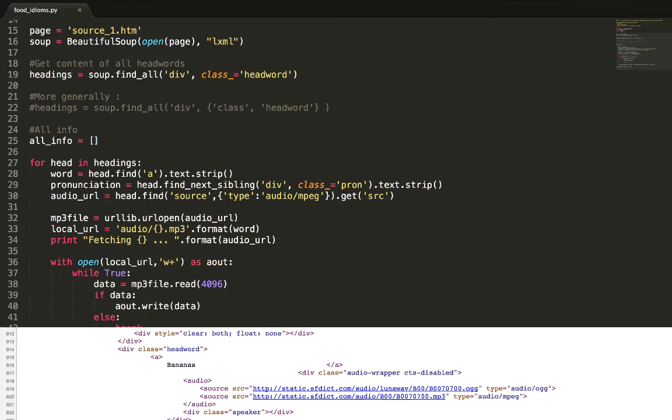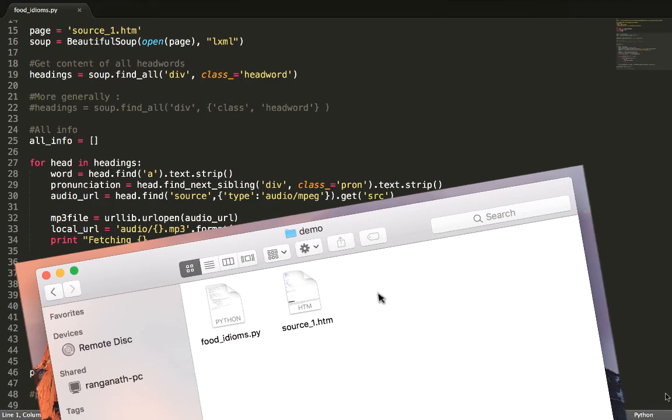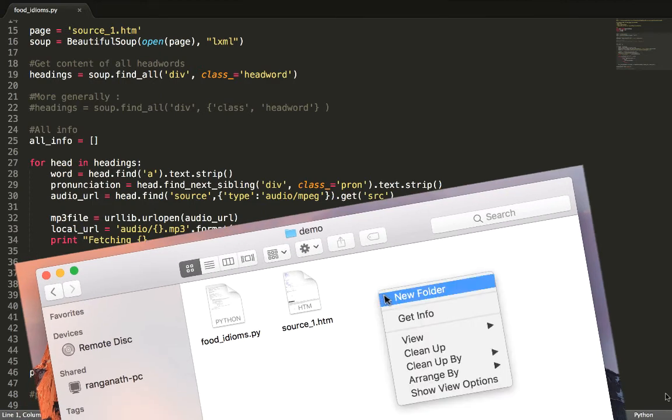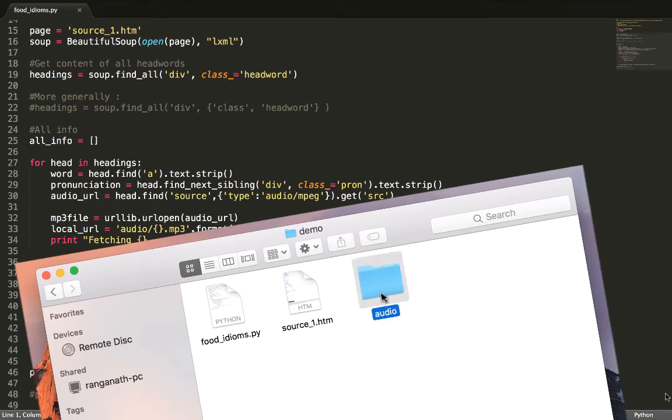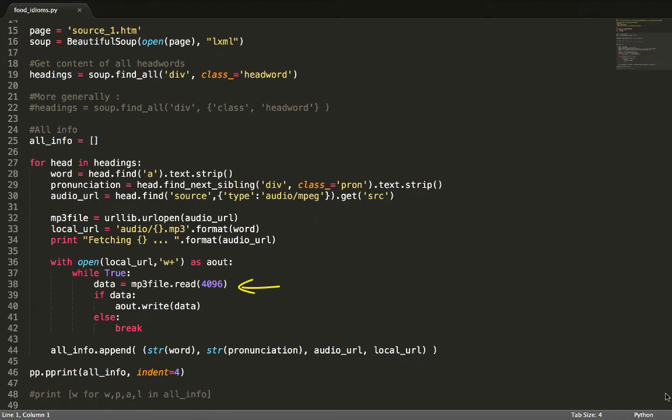Now that we have the URL we want to retrieve the mp3 file and store it locally. Let's create an empty folder called audio that will hold the scraped mp3 files. We name the local file as word.mp3. It's a lot easier than the weird name of these actual files. At this stage we just write the downloaded data in chunks of 4 kilobytes to the newly created file.